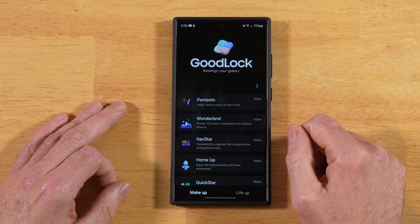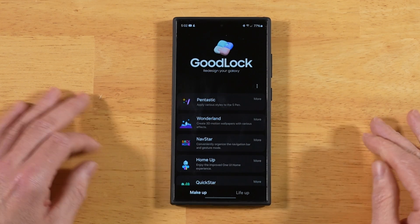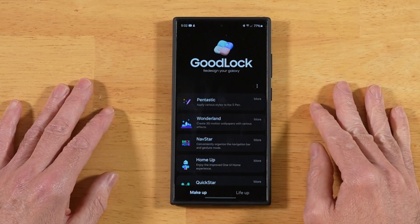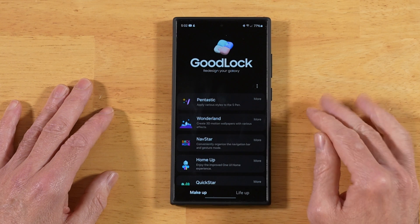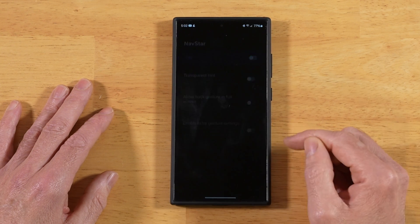The first thing you want to do is download and install Samsung Goodlock. It's available for free in the Samsung Galaxy Store. Once you have that installed, you want to go ahead and open up Navstar.